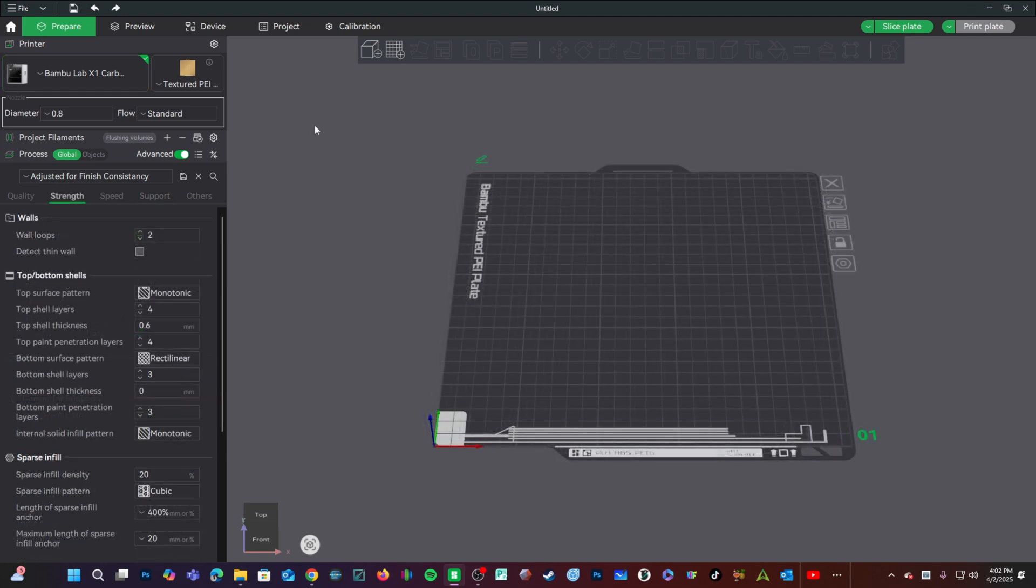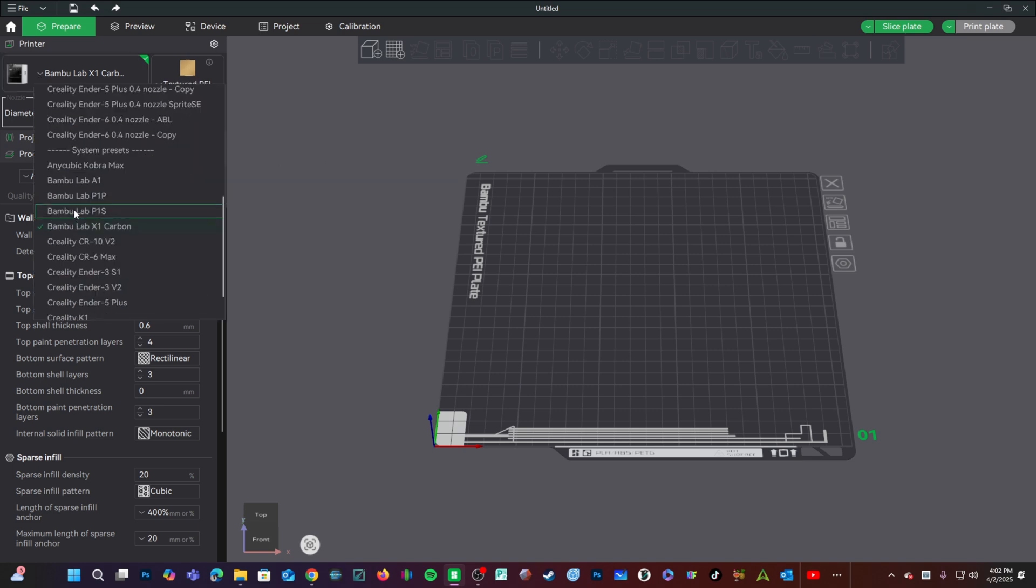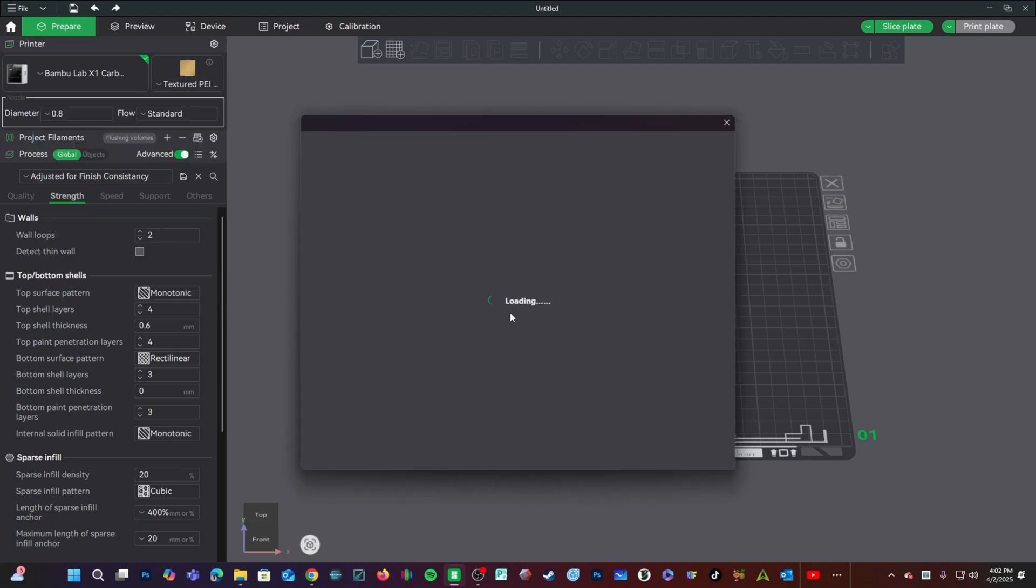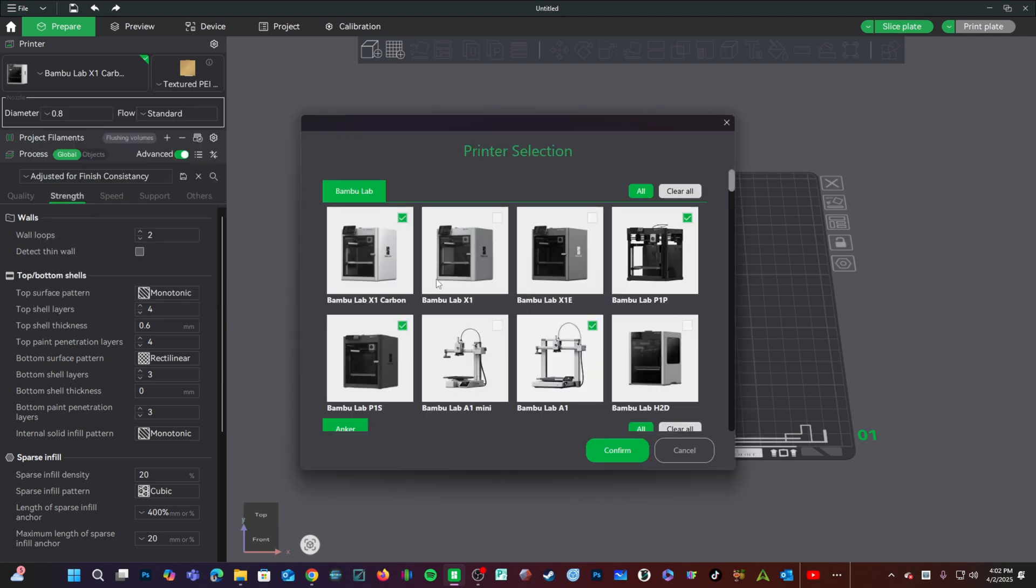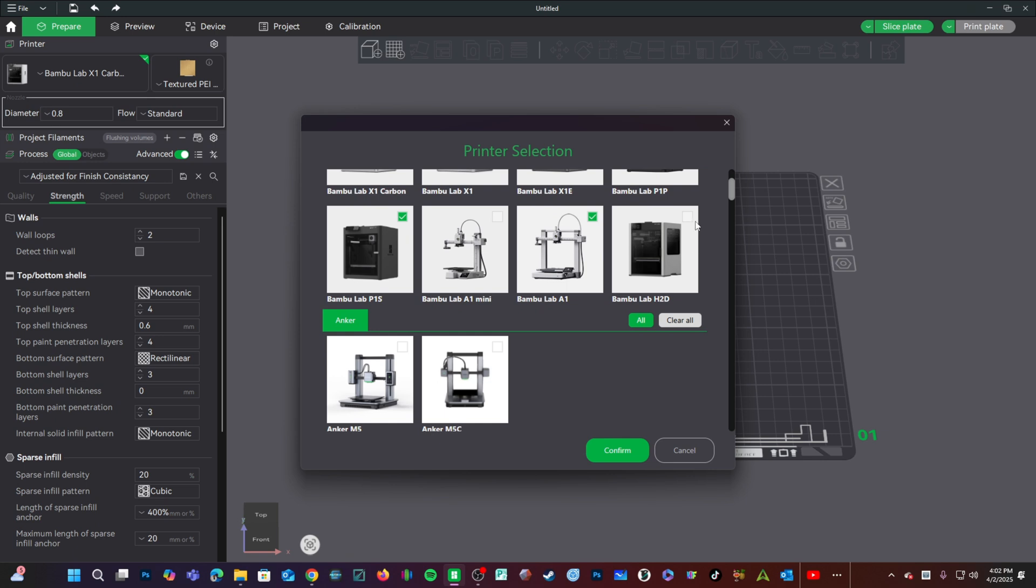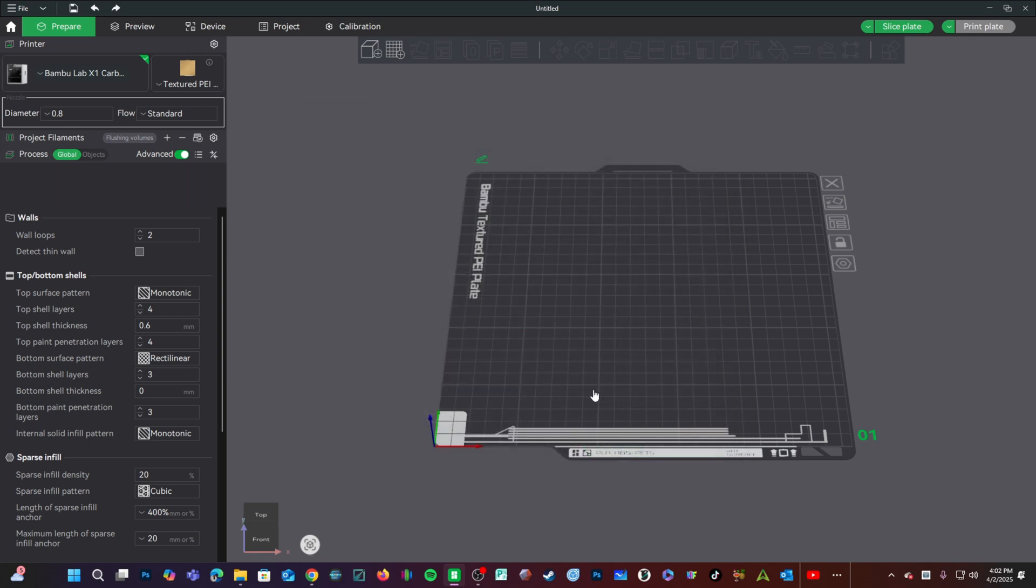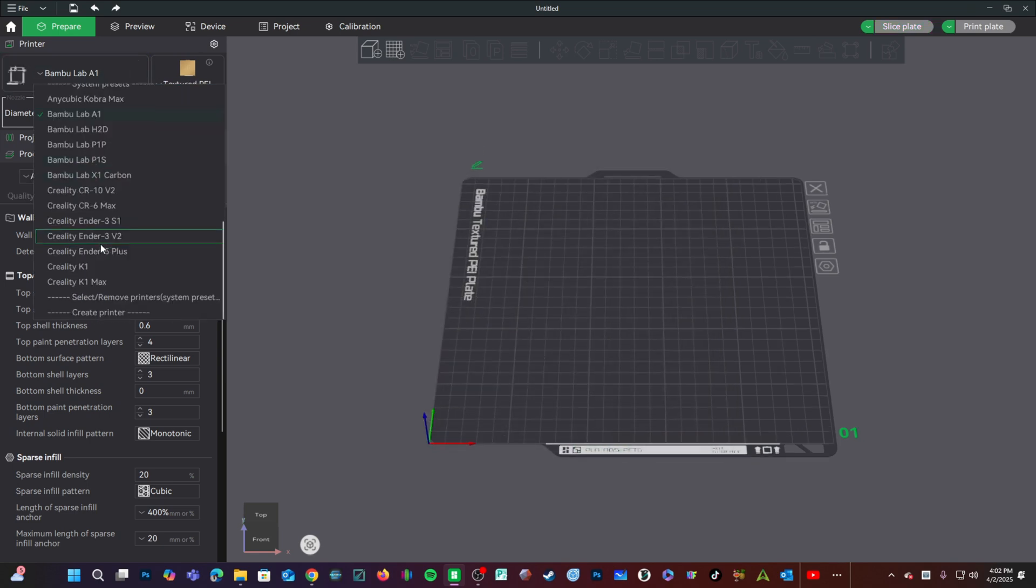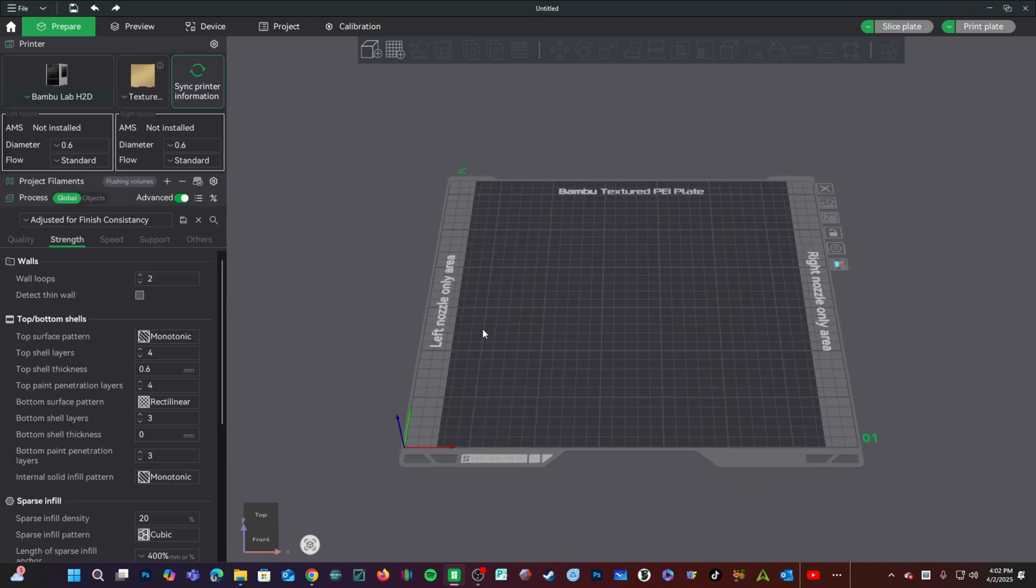If you are working with the bamboo lab H2D, bamboo studio 2.0 has specific functions for that printer. You may go ahead to select remove printers and in here you will be able to choose the new bamboo lab H2D. However, I will not be able to do so because I do not have one, but I added it anyway just so I can pretend for a little while.